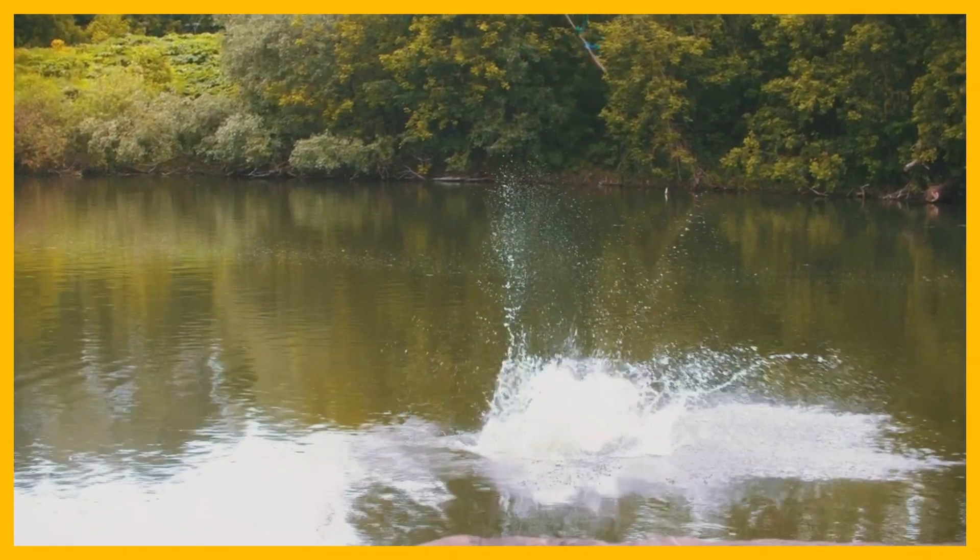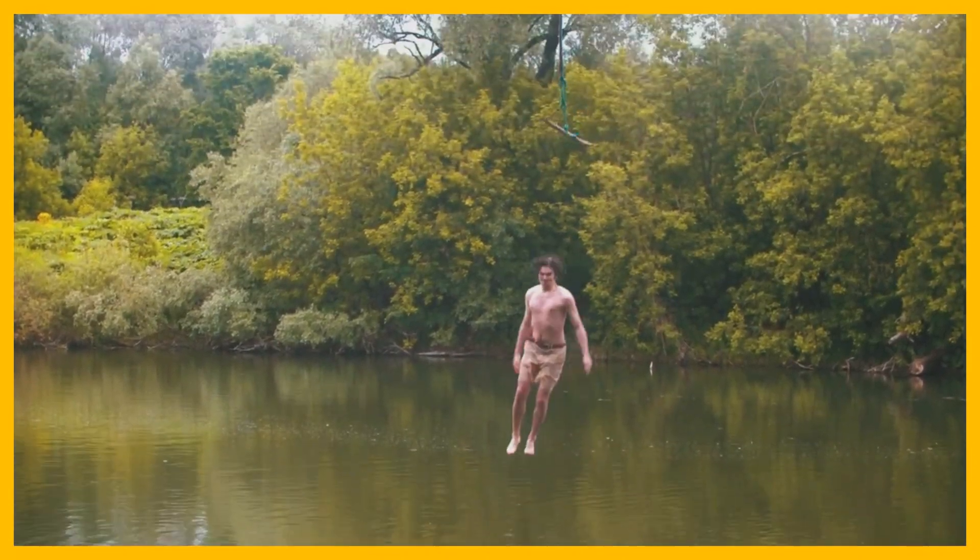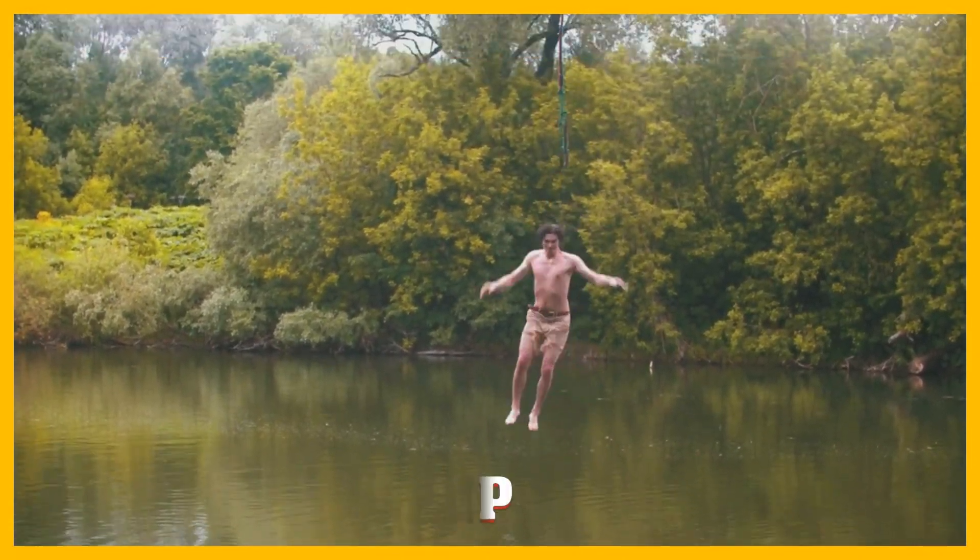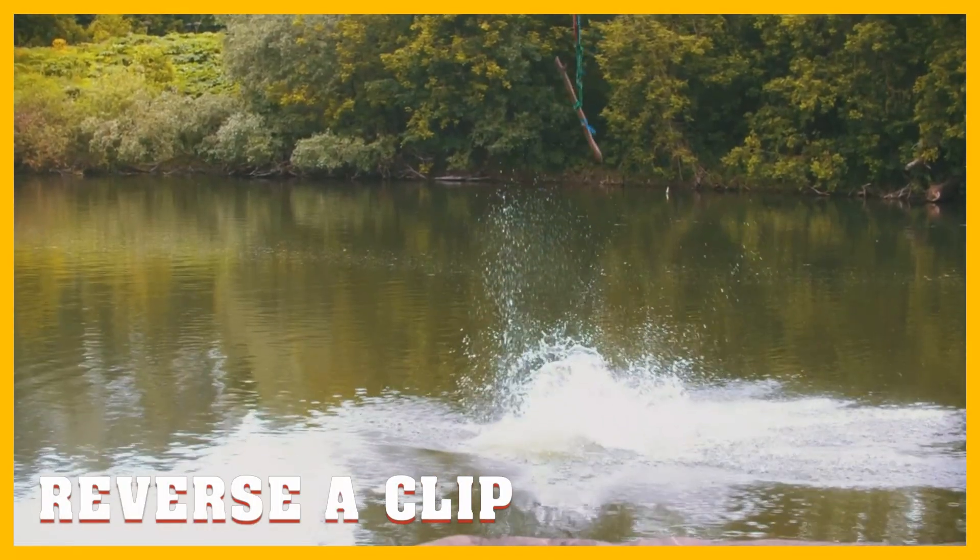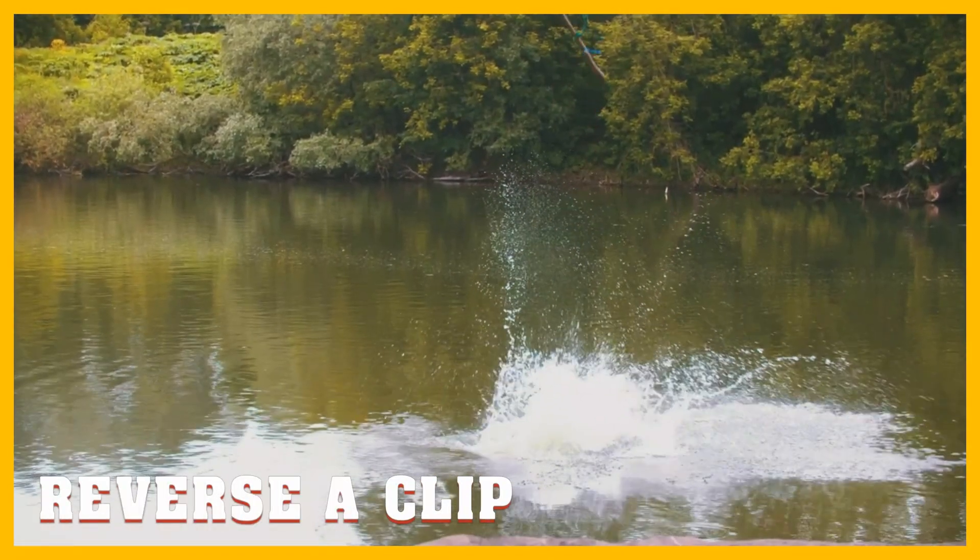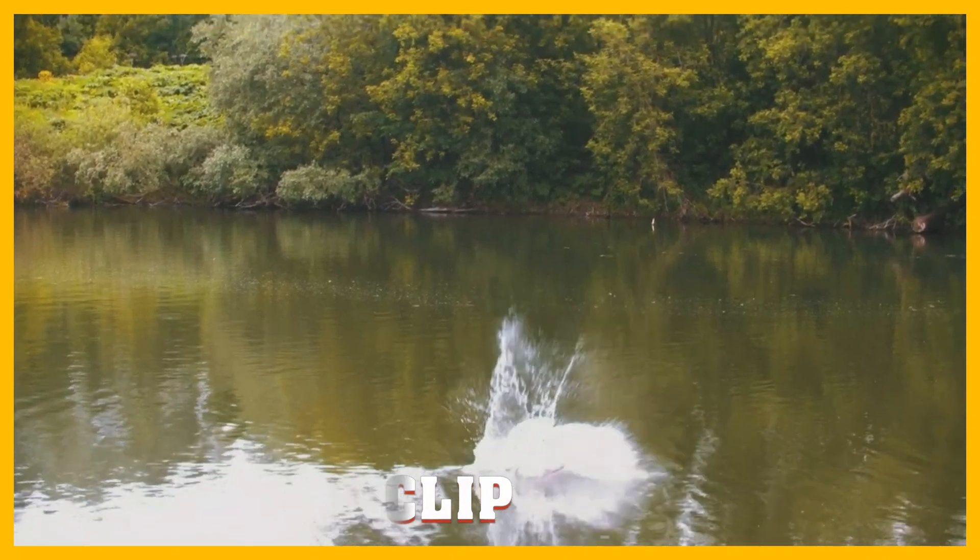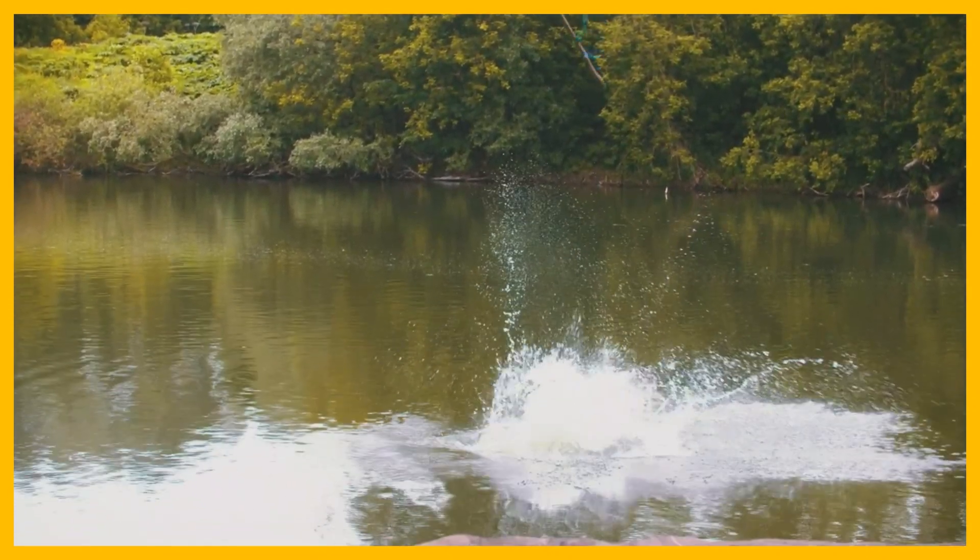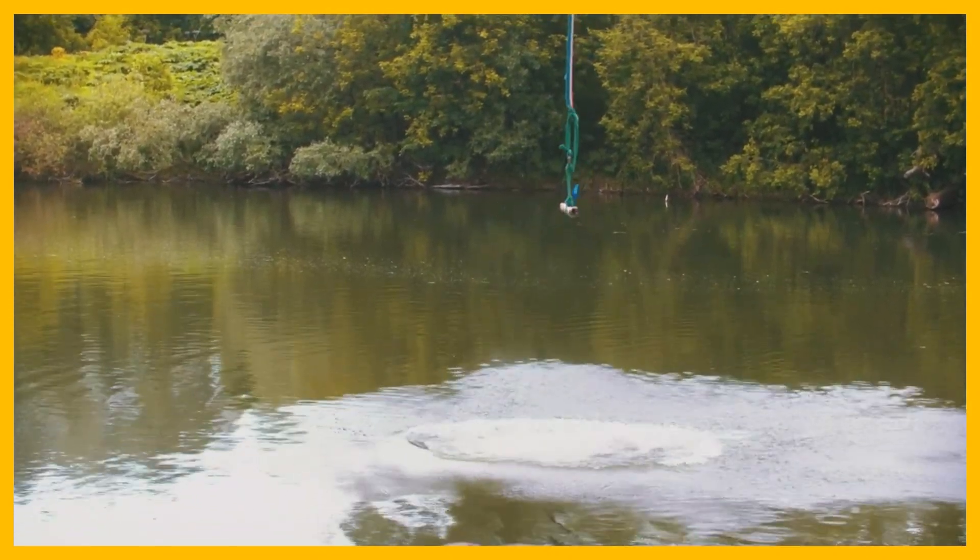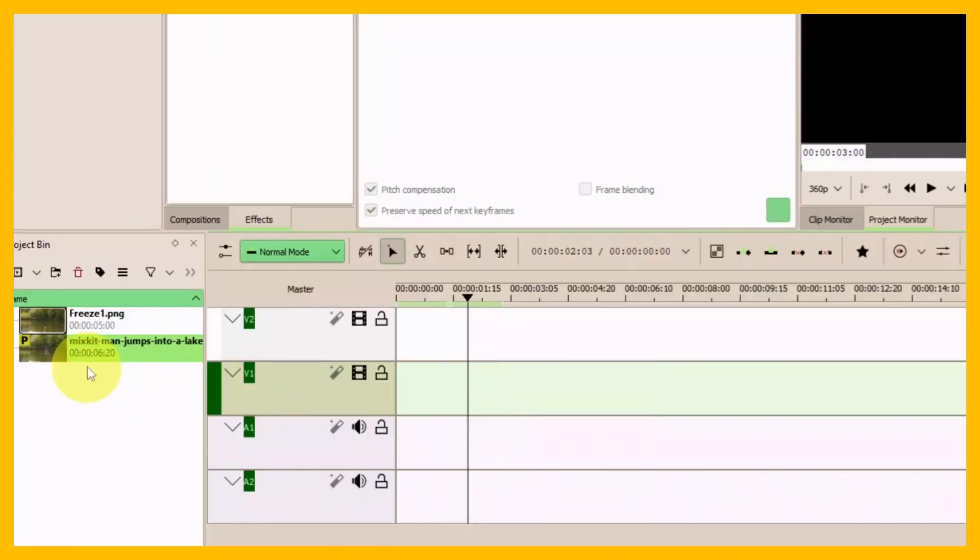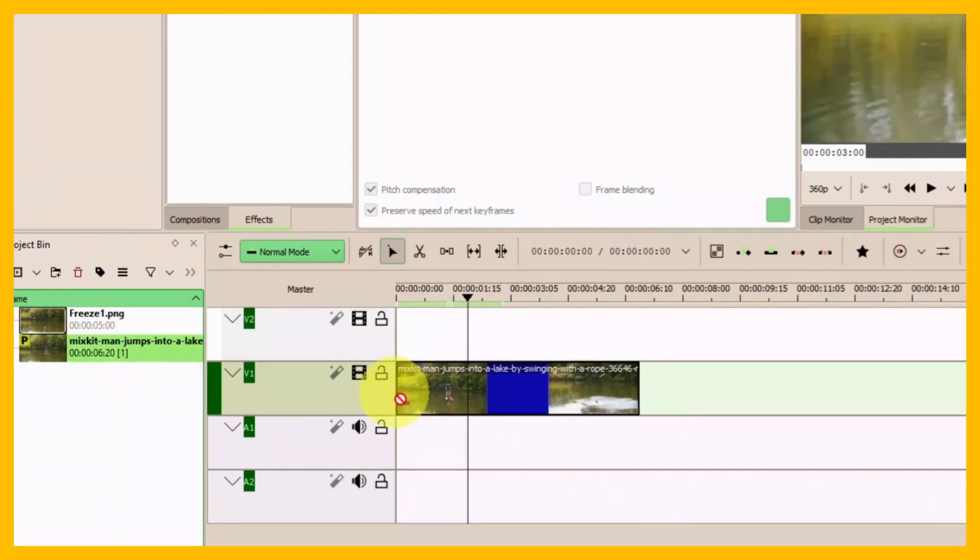Welcome back. In this video, we'll look at two ways to reverse a clip in Kdenlive. Let's see how to do that. For the first example, simply drag your clip.